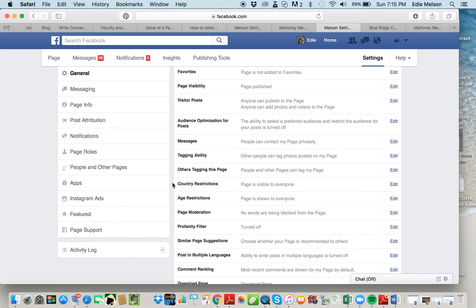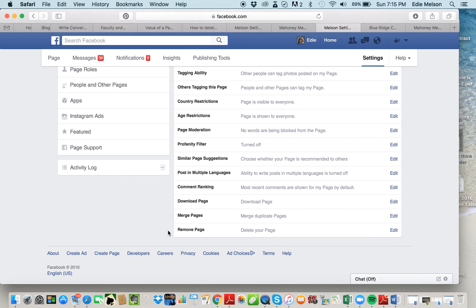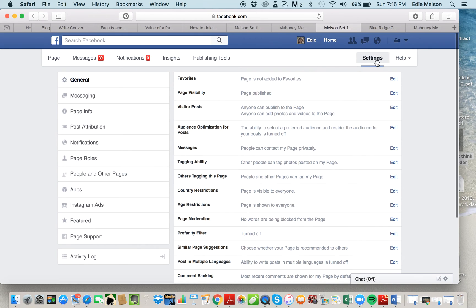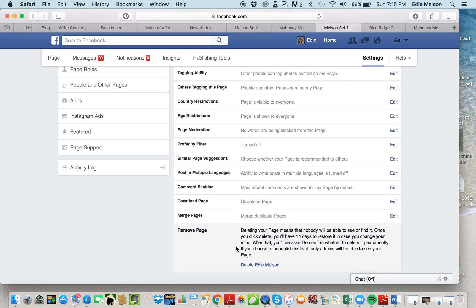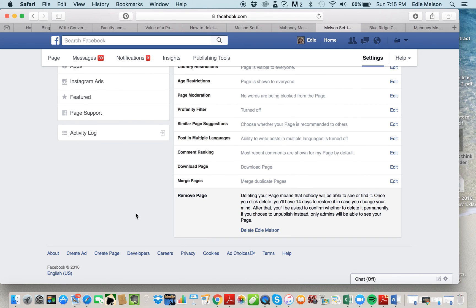Now if I decide that I'm done with this page and I want nothing more to do with it, I can delete this page. Down here at the very bottom — we're still on the General tab, the first tab that pops up when you go to Settings — I can click Edit and it gives me the option to delete Edie Melson. I recommend that you think long and hard about this because it's hard to get something back after you've deleted it. Facebook might give you some pushback if you try to reopen it months later.